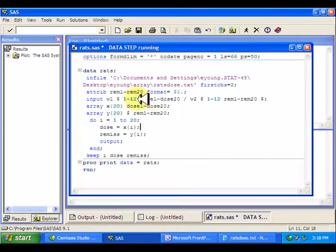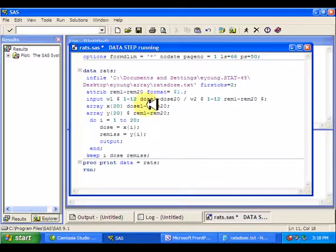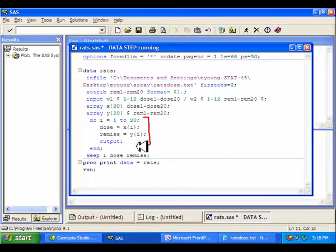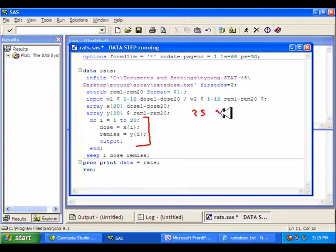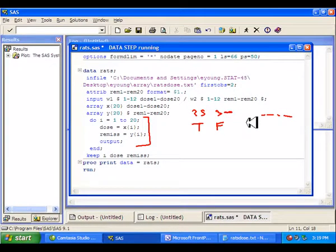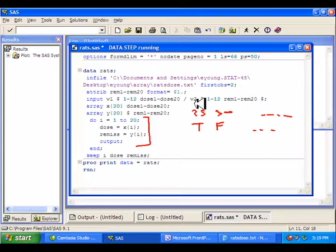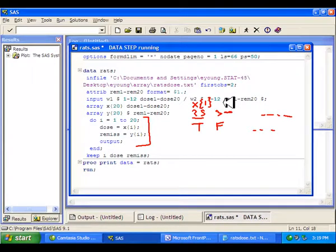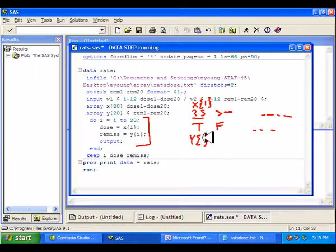Then I'm going to throw these two variables into arrays. Array X gets the doses, and array Y has whether or not they're in remission — the T's and F's. Then I create a do loop. So for example, here are my doses: 25, 30, 35, and so on. X1 will hold the value 25, X2 and so on. Y1 holds the value T. So dose is going to get X1.